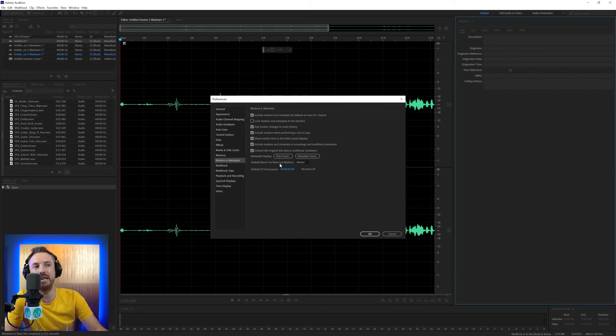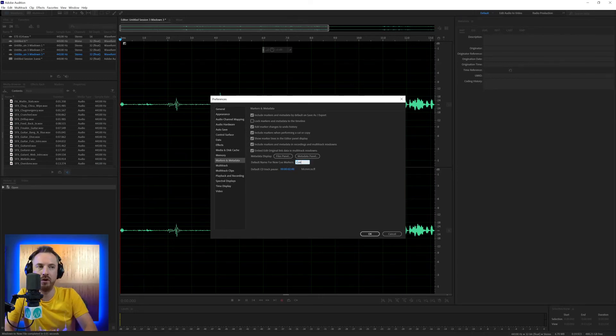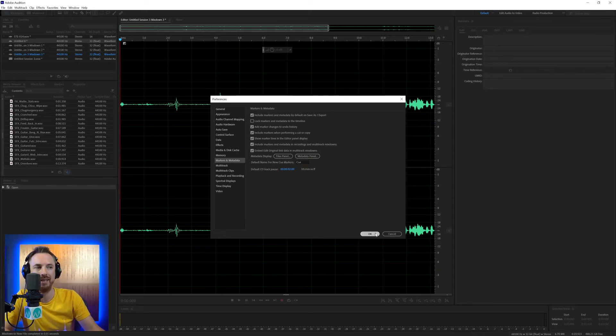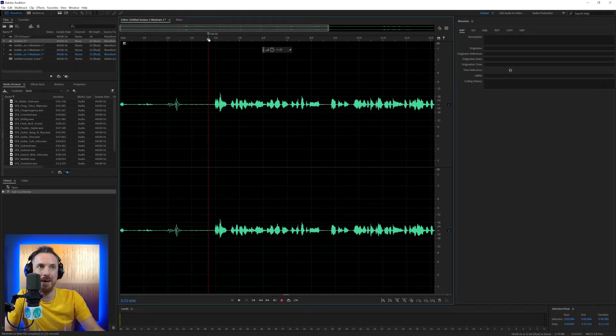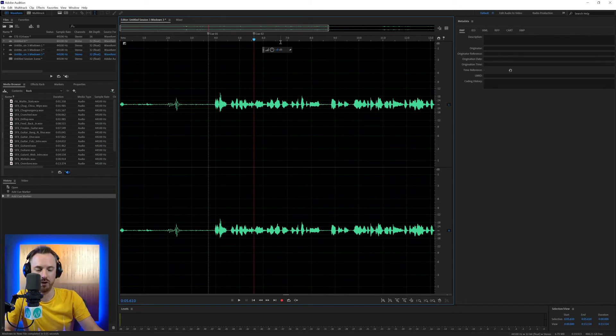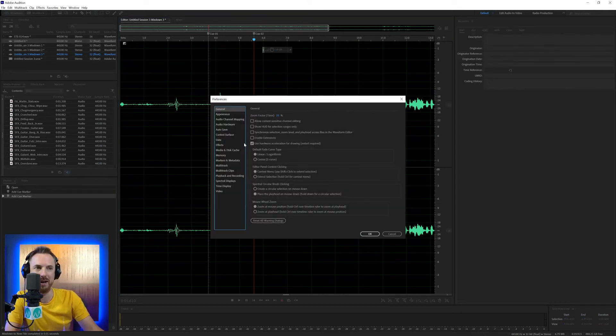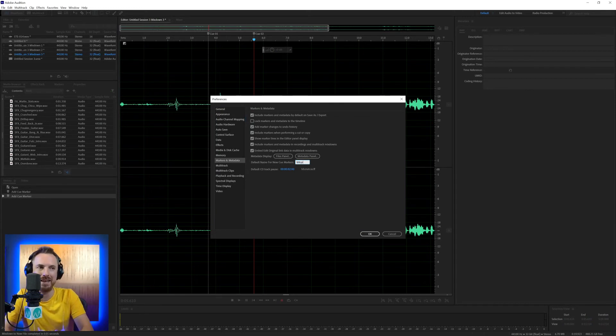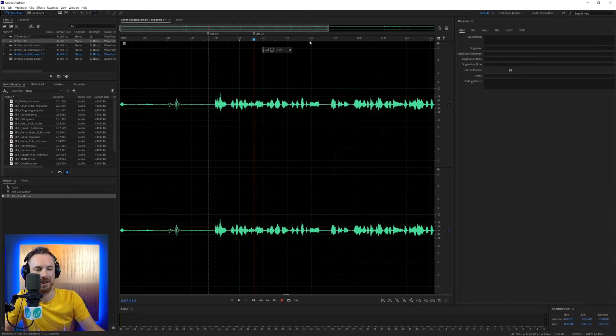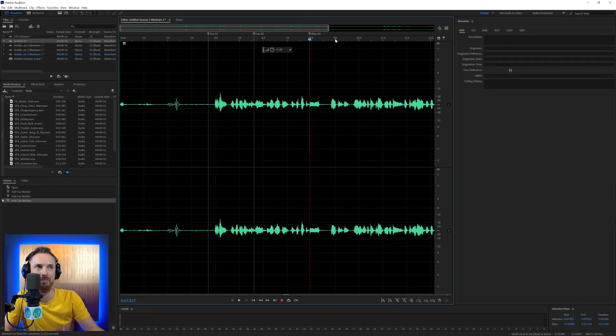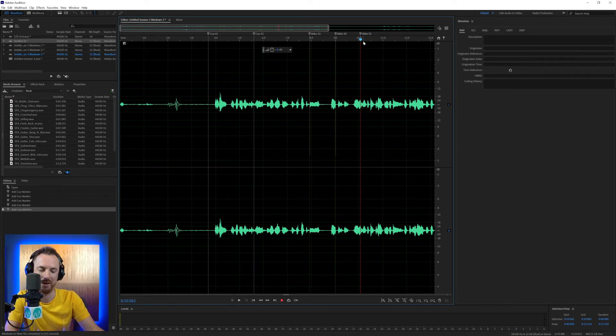Handy here are the default names for new Q markers. Usually they're markers, but we can call them Q instead. Click OK. And now I add a marker in M and it's Q1, Q2. I can even go into the preferences menu again. Markers and metadata and I can call it Mike and click OK. And then it's going to make all my markers Mike 3, Mike 4, Mike 5.